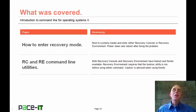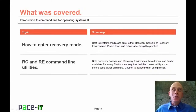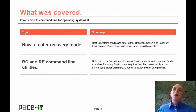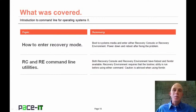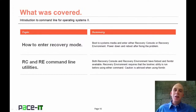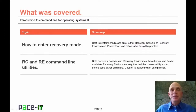That concludes this session on command line for the operating system, Part 2. We discussed how to enter recovery mode when your system is crashed, and some command line utilities to recover once you're there. On behalf of Pace IT, thank you for watching.